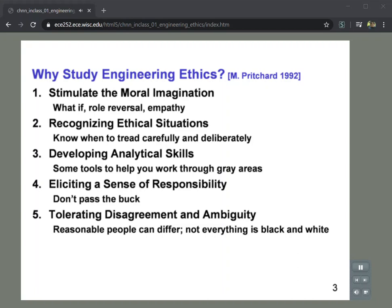The first reason to study engineering ethics is to stimulate the moral imagination. If you've never done this, it's useful to do some role playing, to create 'what if' scenarios in your head — what if it was me in that situation? What if I was on the receiving end of this action? This helps you develop a sense of empathy for the situations that others might find themselves in. The second reason is to help you recognize ethical situations so you'll know when you've entered into decision making where ethics come into play.